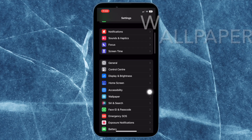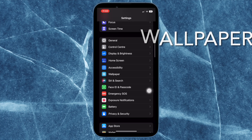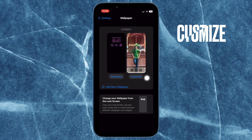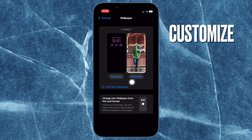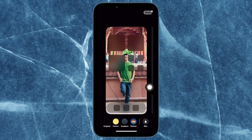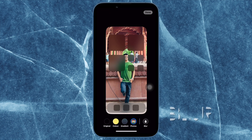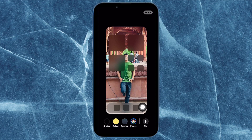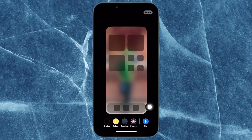After that, scroll down to find Wallpaper and then select it. Then you have to tap on the Customize button that appears below the home screen wallpaper preview. After that, tap on the Blur button that is located at the bottom right corner of the screen to blur your iPhone home screen.